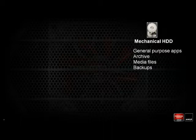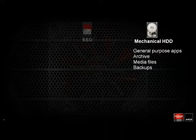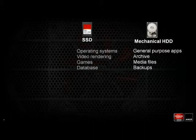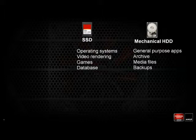Moving to the solid state disk, SSDs are really good for operating systems because your operating system is frequently read and infrequently written — and as we mentioned, writing tends to wear SSDs out. They're also good for video rendering, games, and databases because they have the non-volatile characteristic.